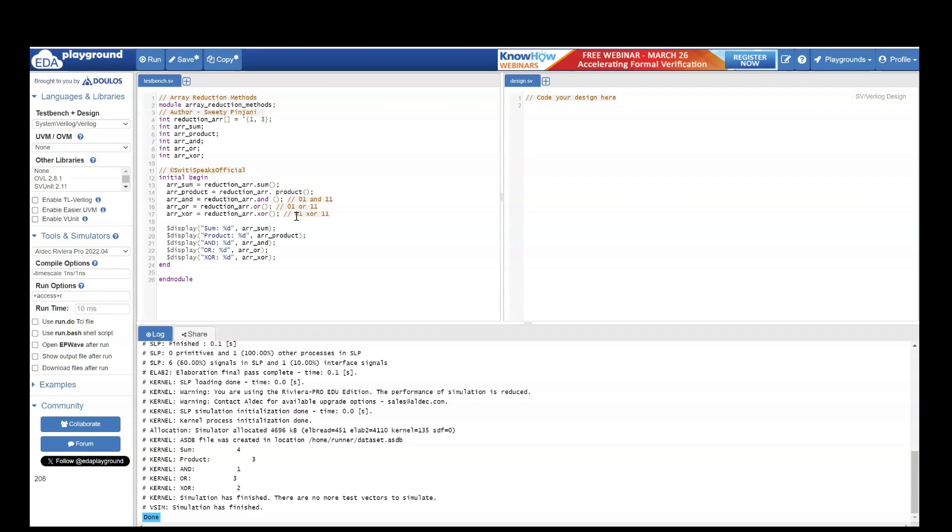So the output will be 0 XOR with 1 will give you 1 and 1 XOR with 1 will give you 0. 10 means 2. So here if you see the output is 2.